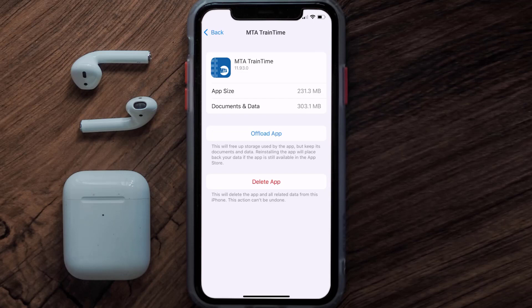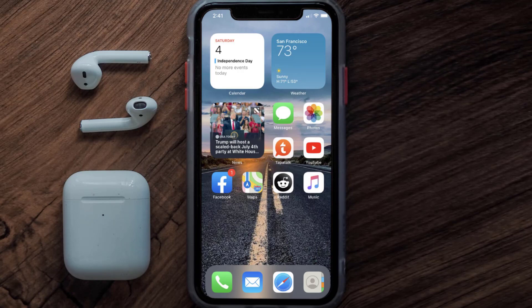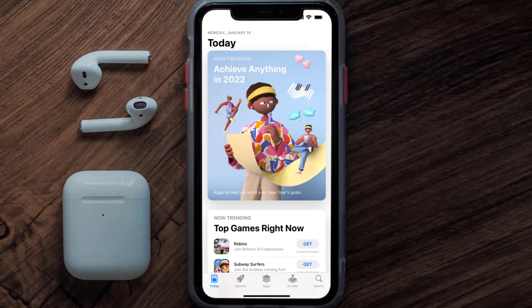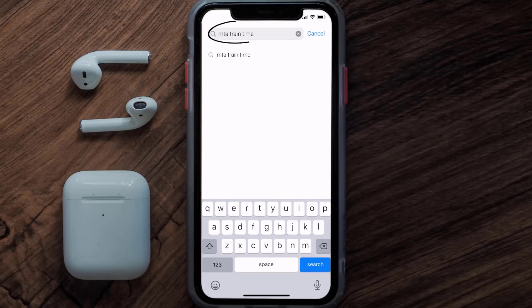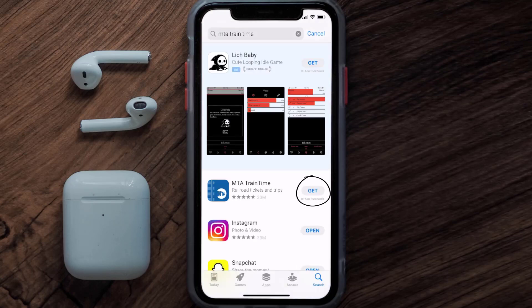If that doesn't fix the issue, you need to completely reinstall the app. Follow the on-screen instructions to navigate to the app page. Once you're on this screen, tap on Delete App to uninstall it from your device. Once uninstalled, open up the App Store and search for the MTA Train Time app in the search bar, then tap the Get button to install it back on your device.